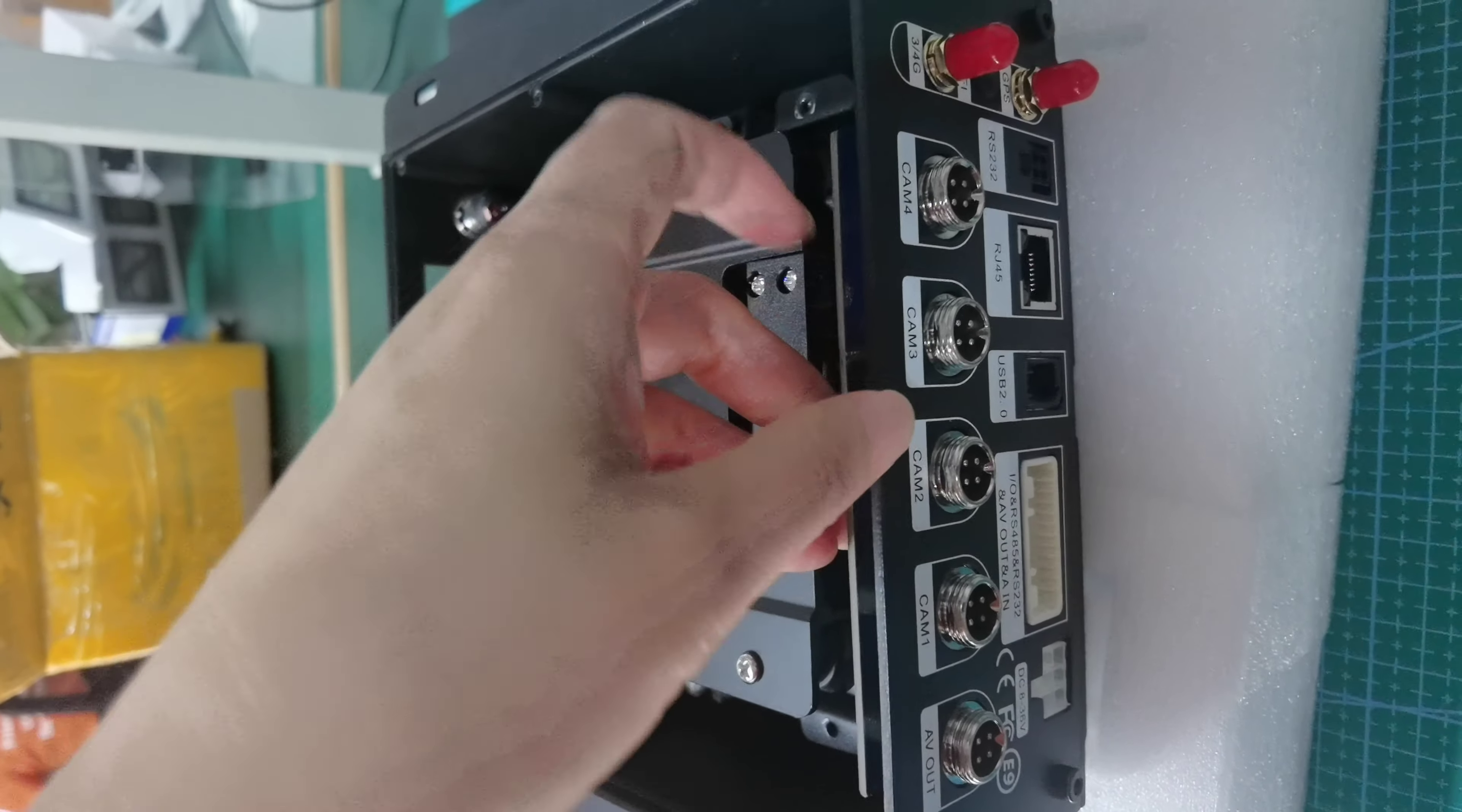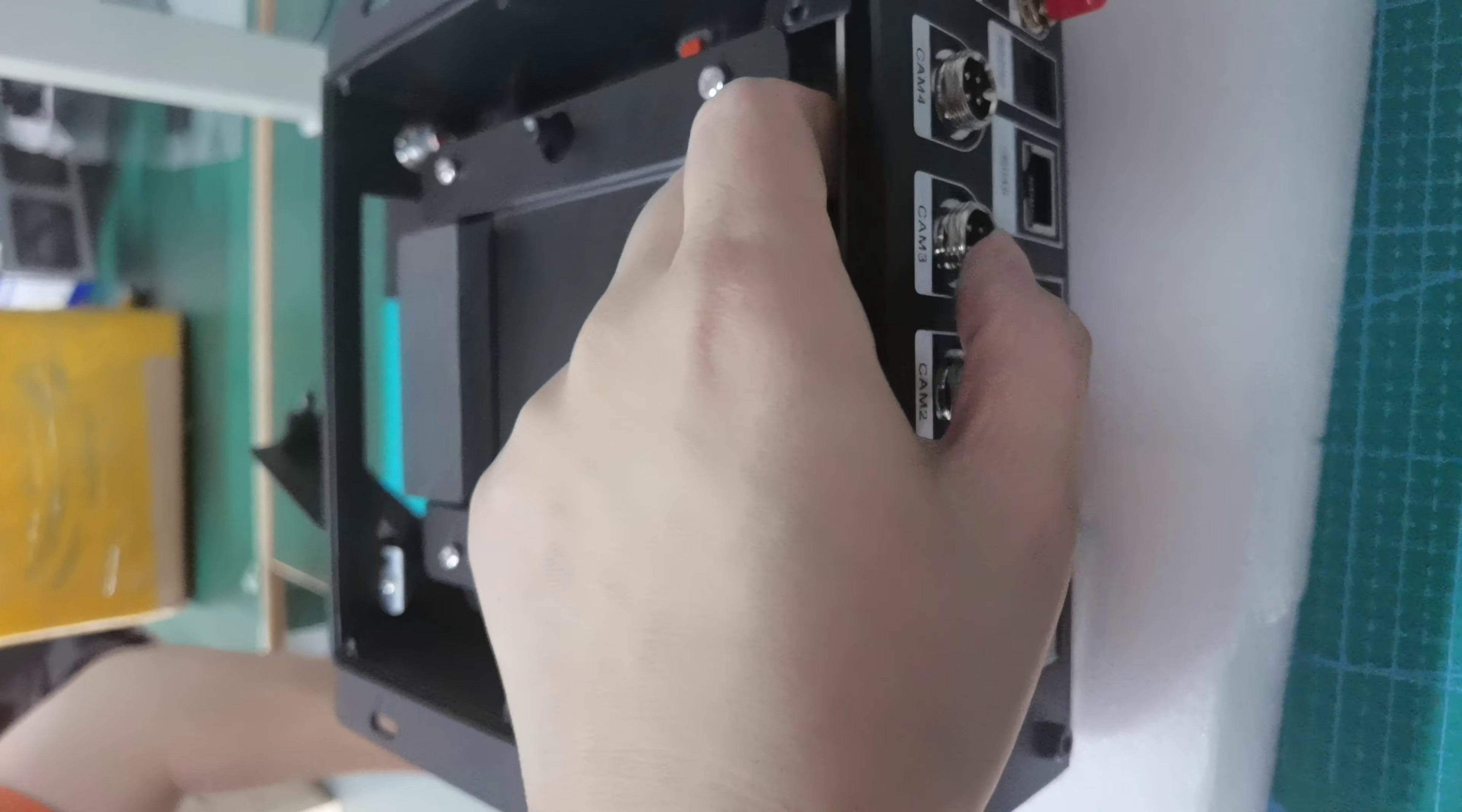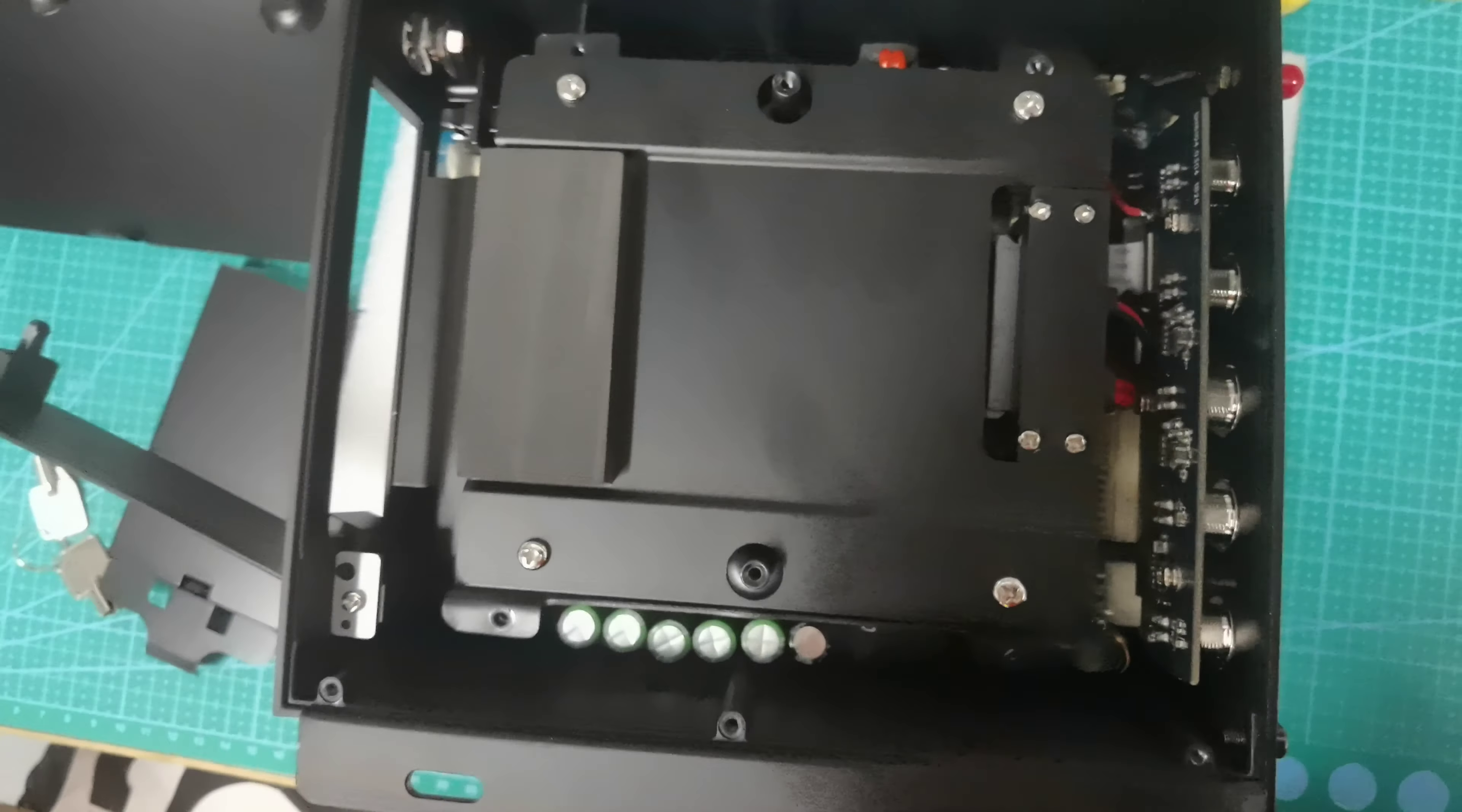You can see this is 1, 2, 3, 4, 4-pin aviation cable. This is AVR cable and I.O. This is USB 2.0. This is RG45 or RS232. And this is GPS and 4G or 3G.